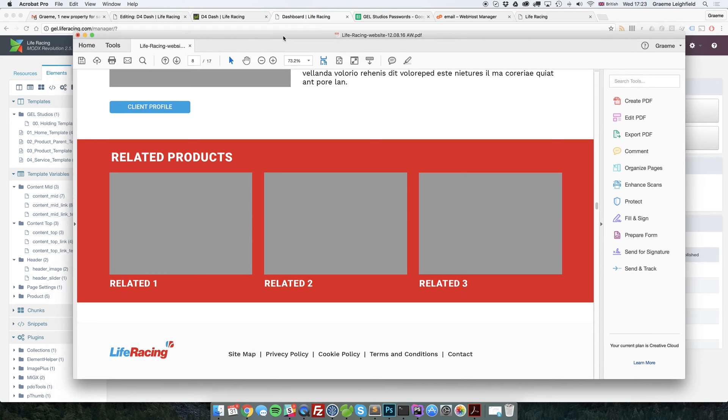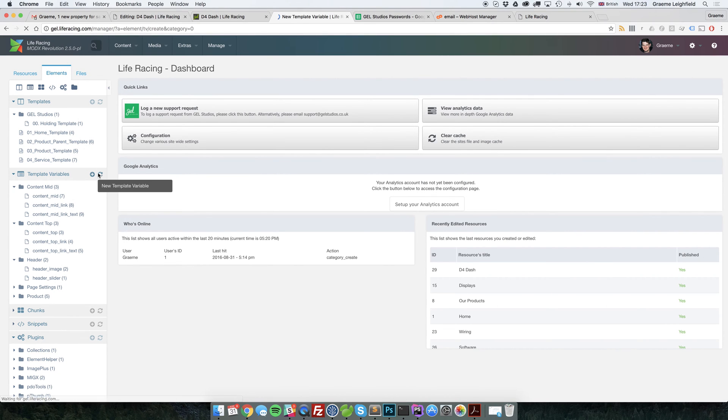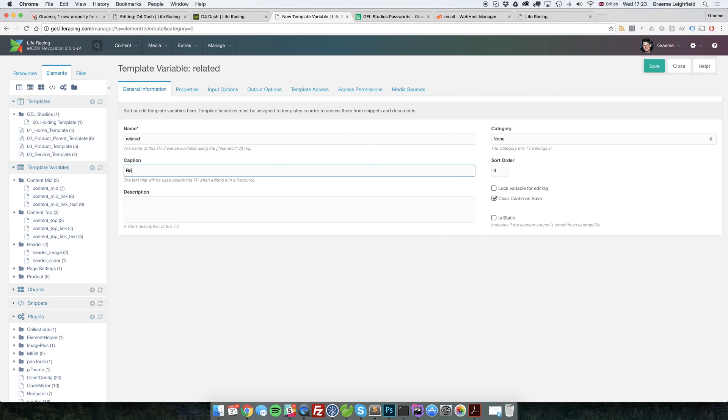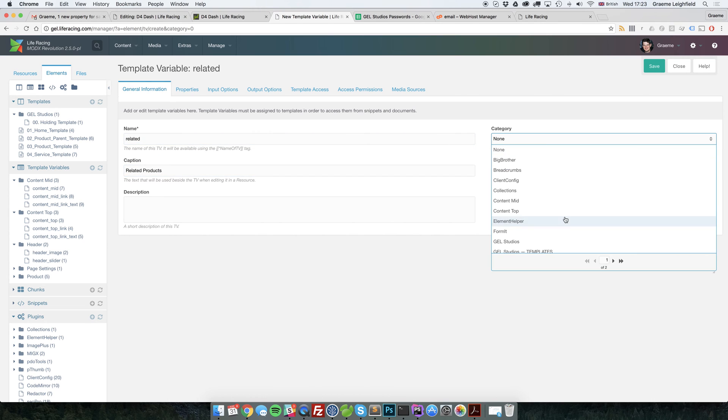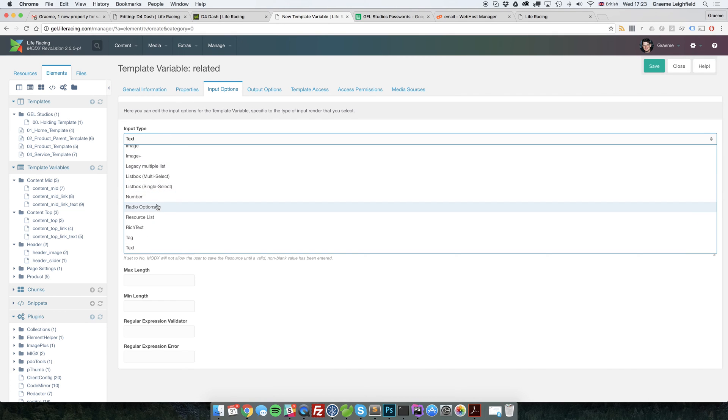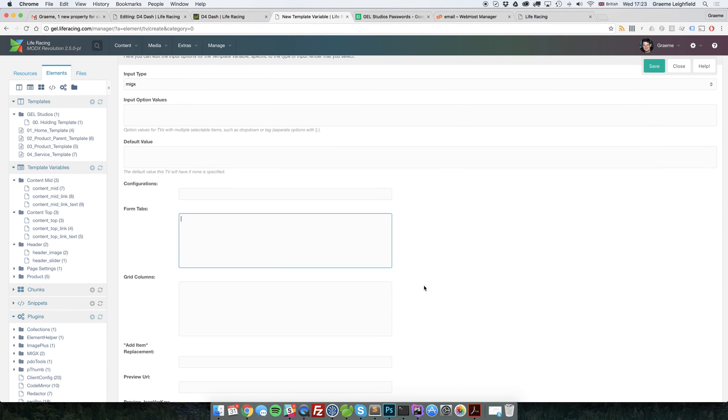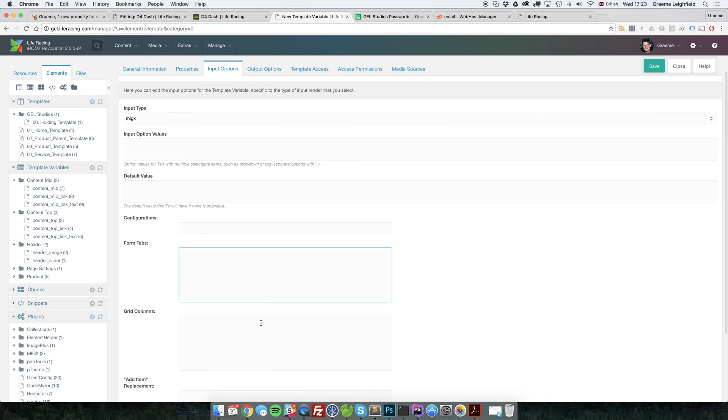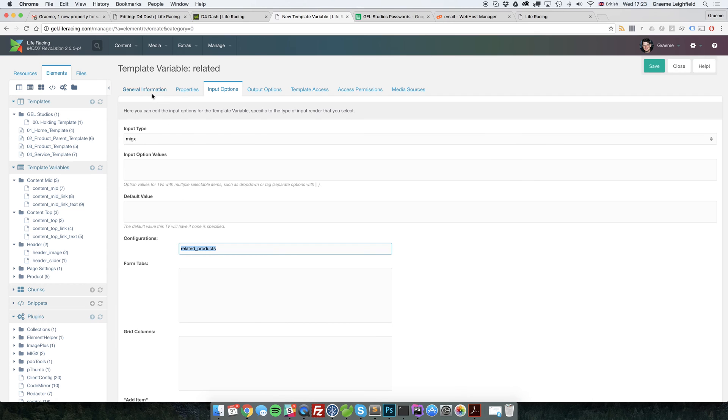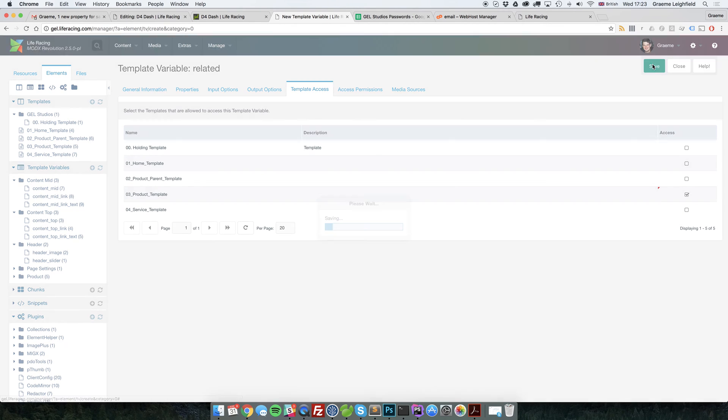So let's go ahead and make our template variable. We'll simply call it related. We'll put it in a category just to make it easy. For input options, we'll select MIGX. And instead of putting in the JSON values down here and here, we're going to put in a configuration here. Give that access and save.